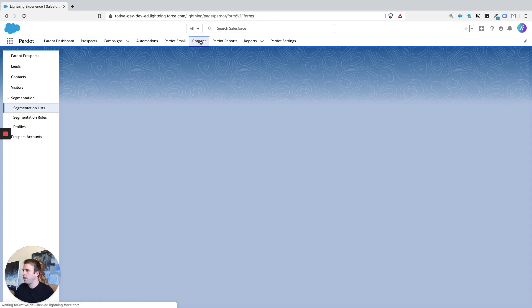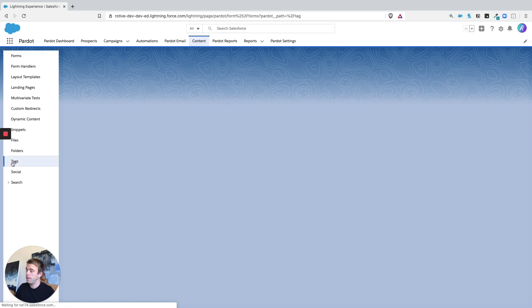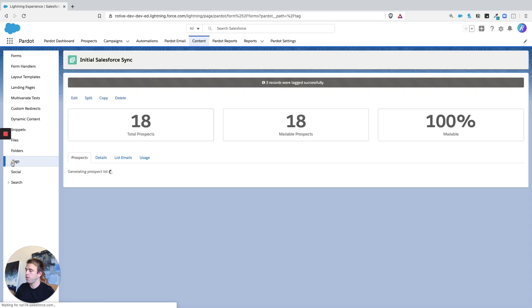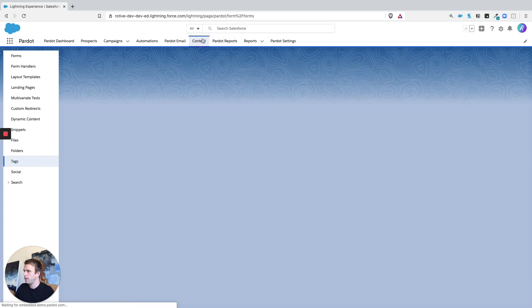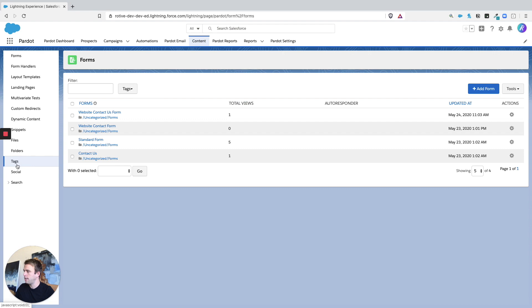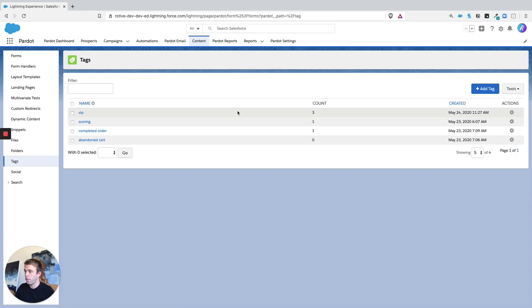Now if we go back under content and we go back down to tags, we should have a new tag show up and the ability to see all the people that are underneath that. Let's try that again. Content and then tags. There we go. There's the VIP and you can see we've got three records associated with it.